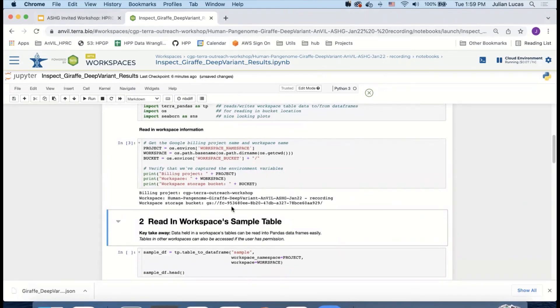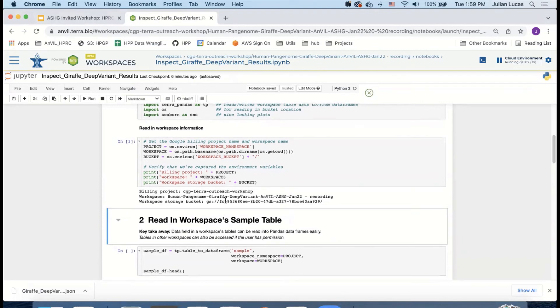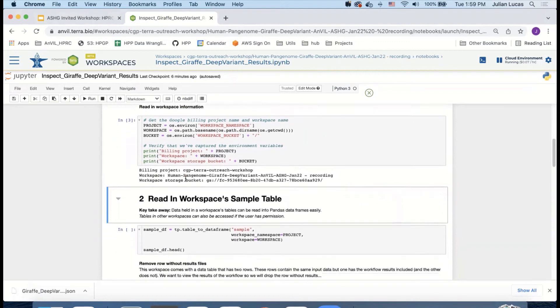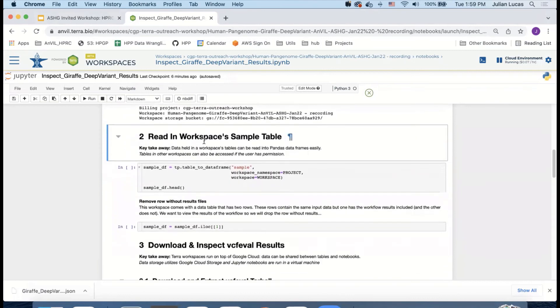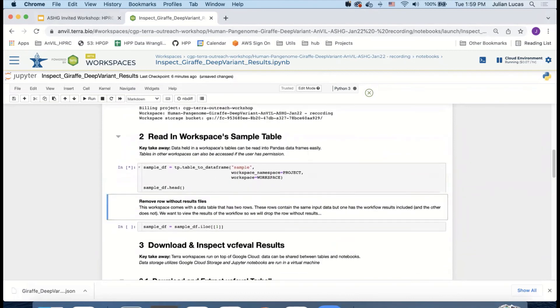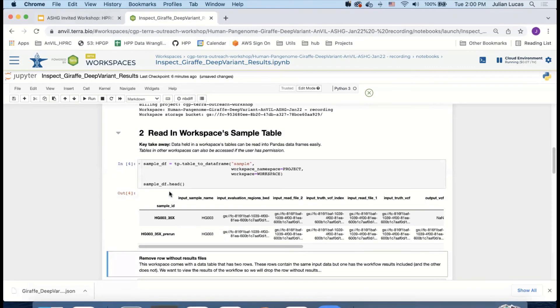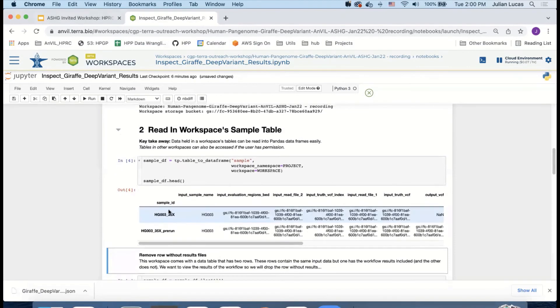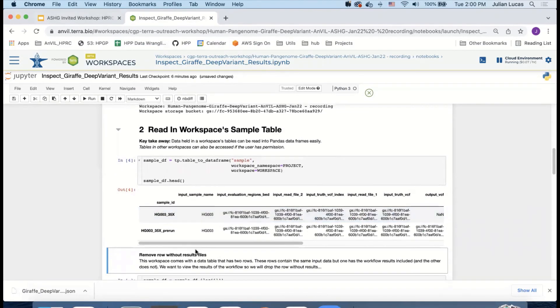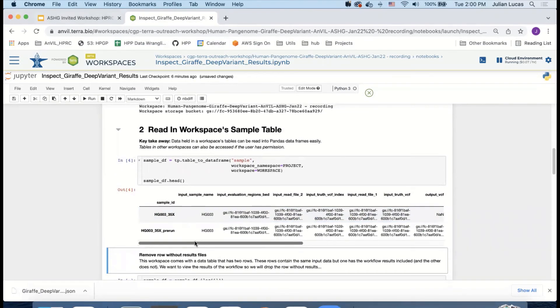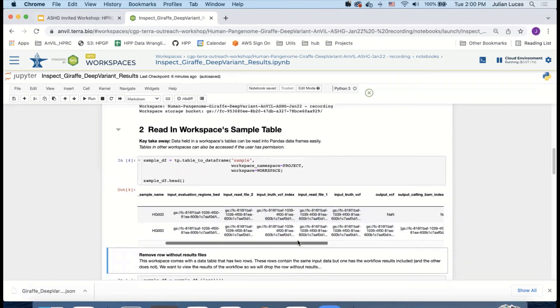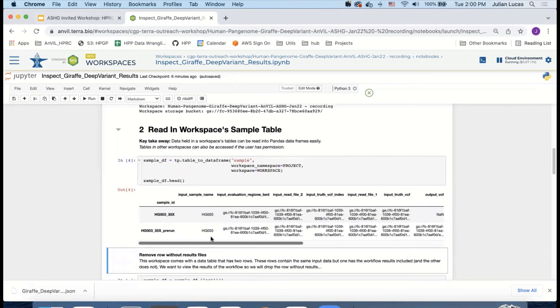Now I'm going to read in the workspace sample table. And so what I'm doing is using the Terra Pandas library to read in information from the sample table that we had looked at before. And then it's going to go ahead and hold it in a pandas data frame. So you can see all of the information that we had that we were looking through in the UI is now in the data frame.